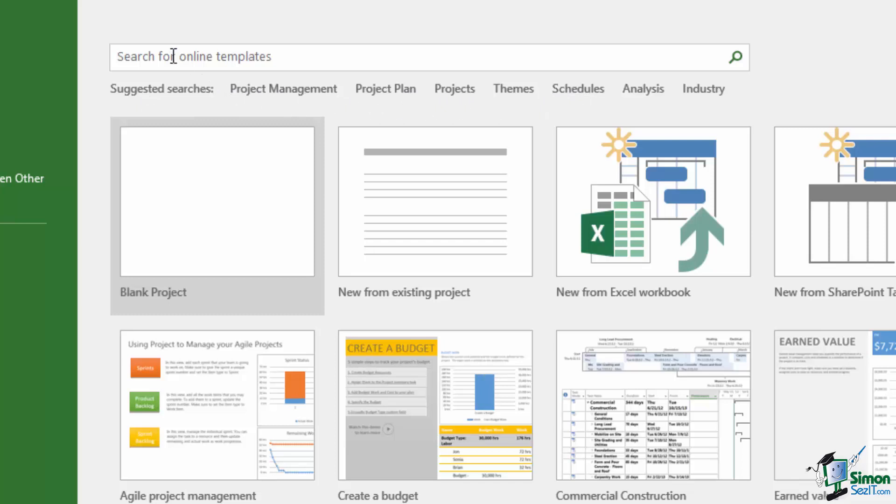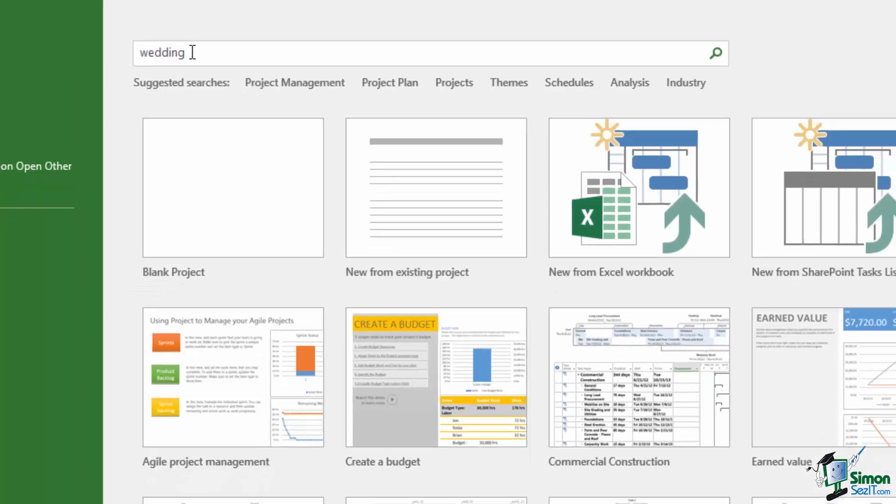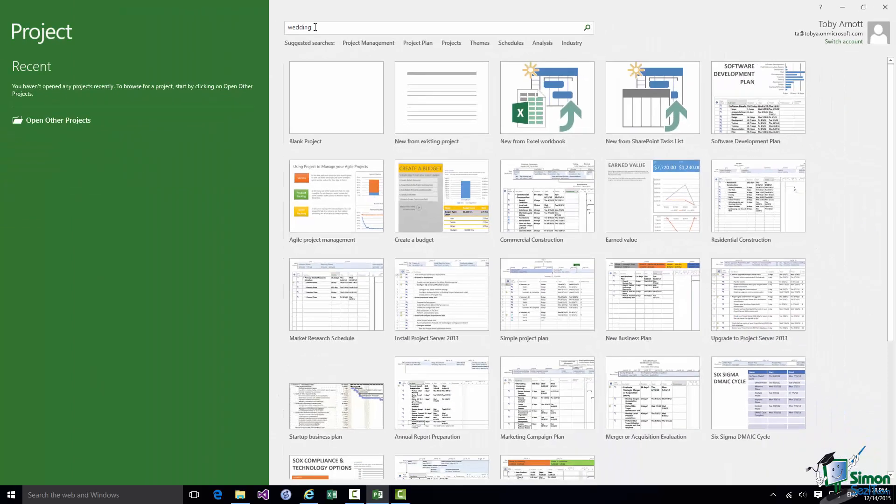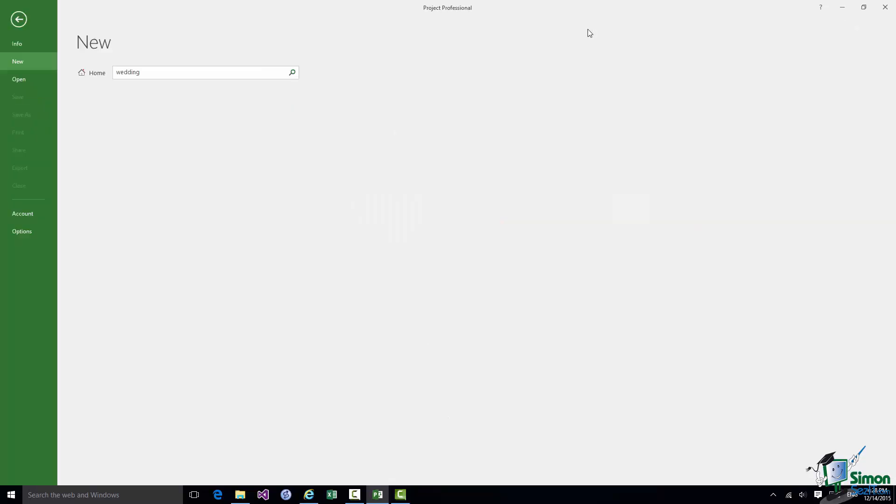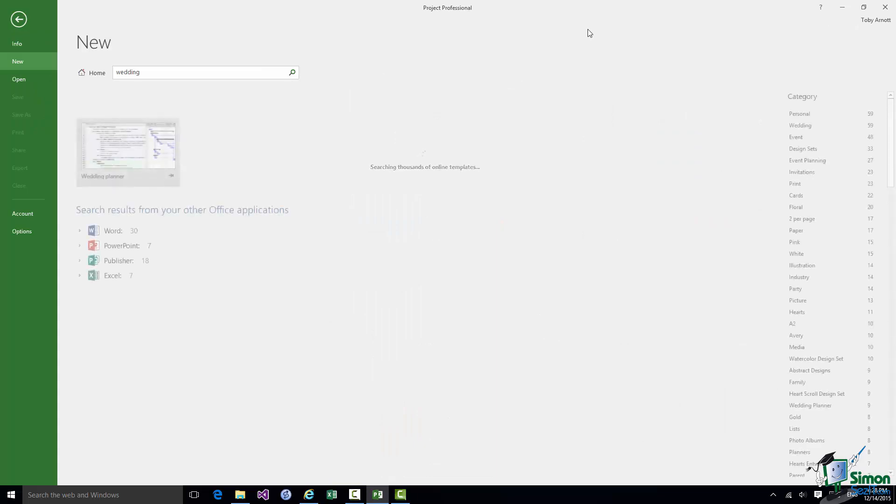Let's suppose, and this is definitely potentially going to be very useful, I wanted to look for a project plan for a wedding. Let me do a search on wedding. This is of course an online facility so I need to be connected to the internet. Let's try a wedding. And it comes up with a wedding planner.